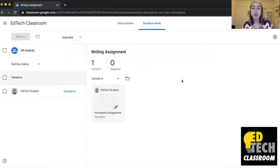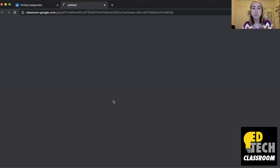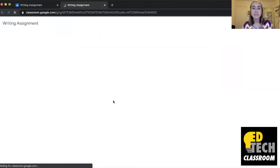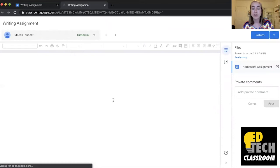So let's say I'll just click on it here and I want to provide EdTech student with some comments and feedback. When I click on EdTech student it will take me to their work.